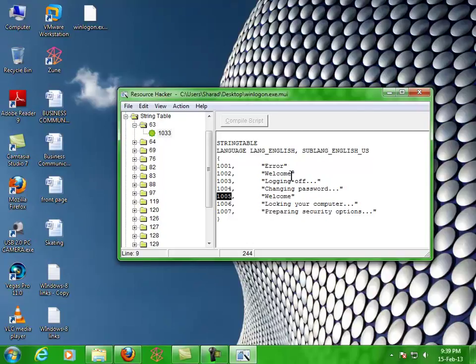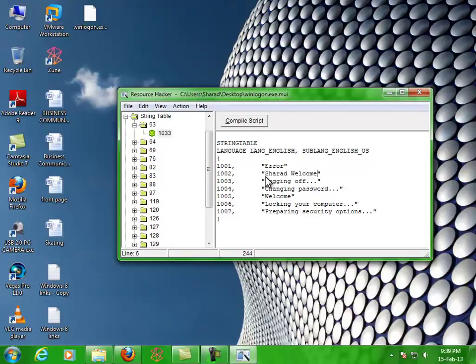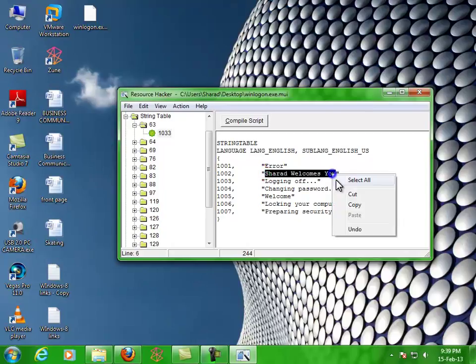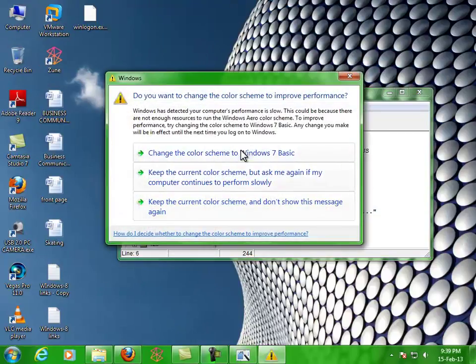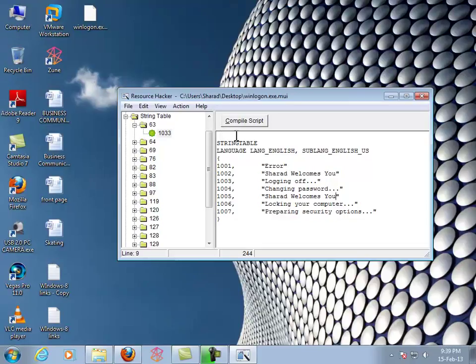I'm changing it now. This time I'm just gonna copy it. Then hit Compile Script.